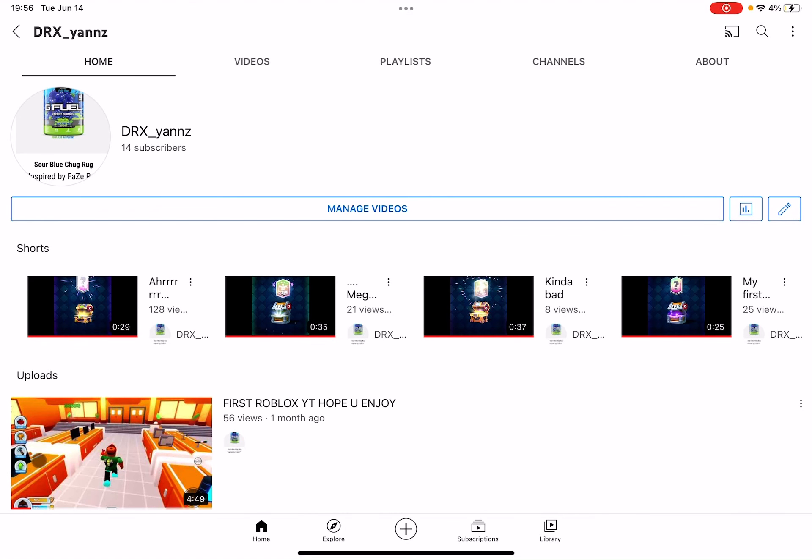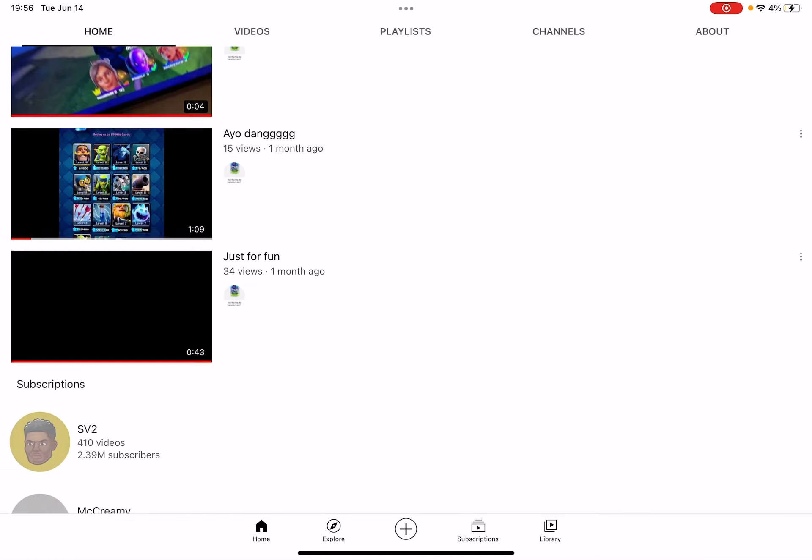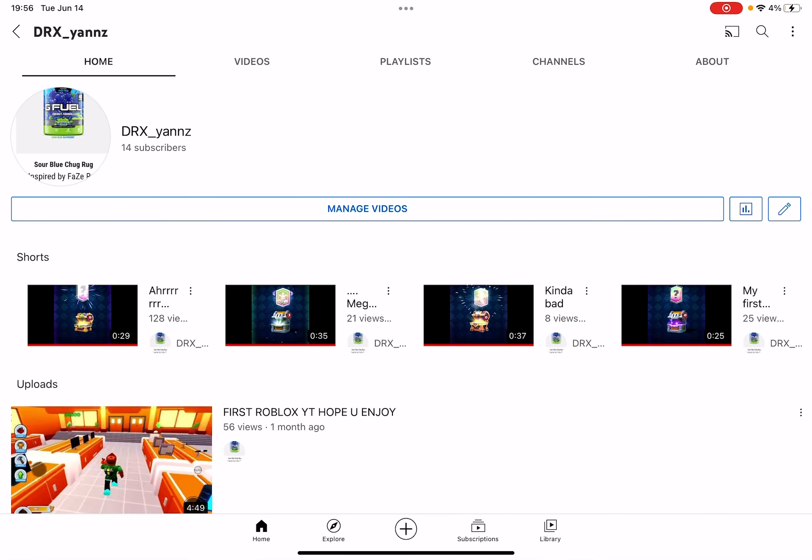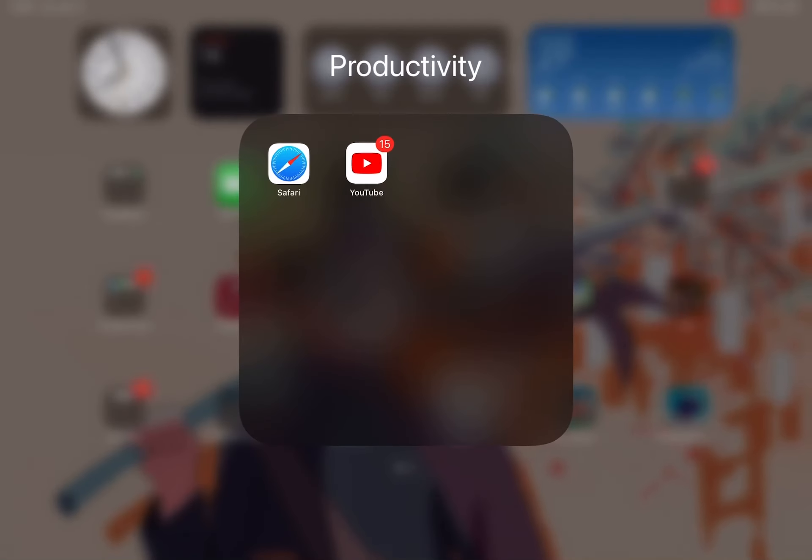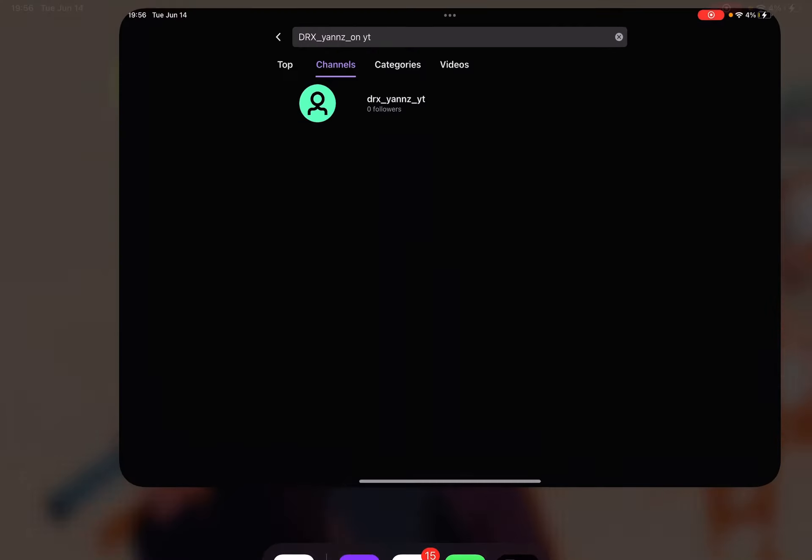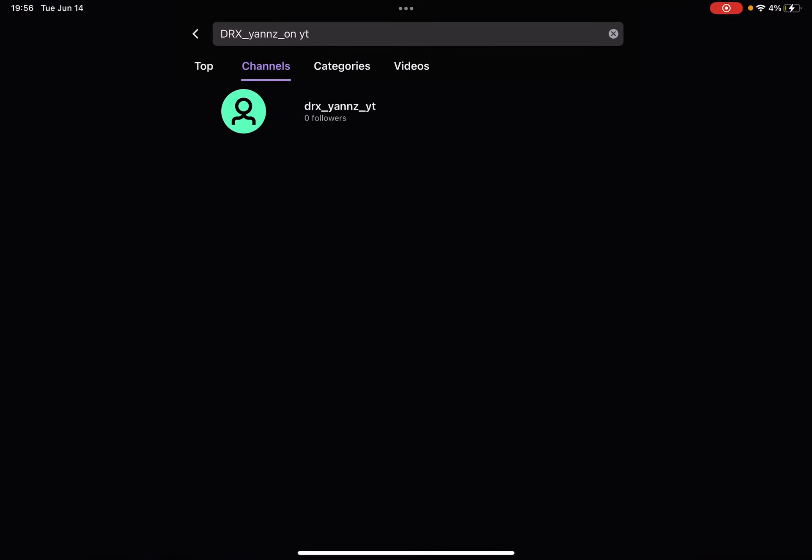What's up guys, welcome back to my YouTube channel. Today I'm here to tell you guys that I recently got a Twitch channel. It's DRXYANSYT.